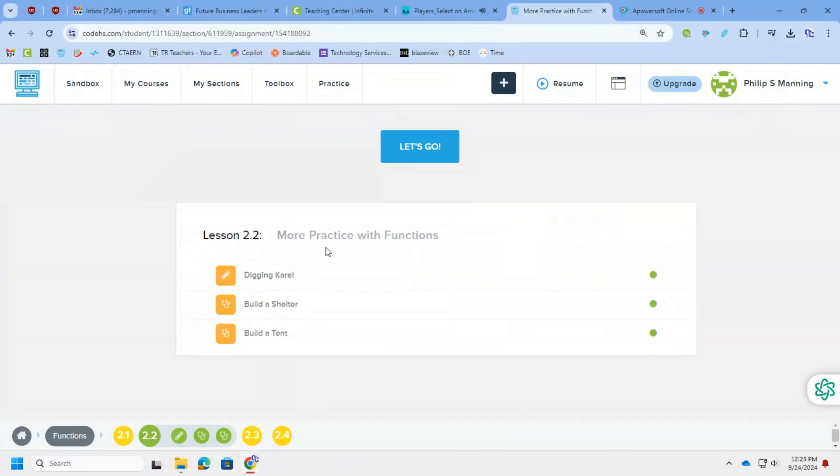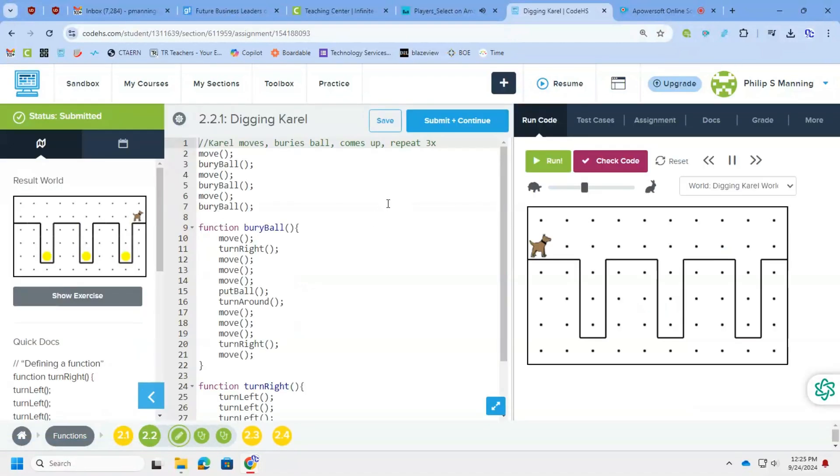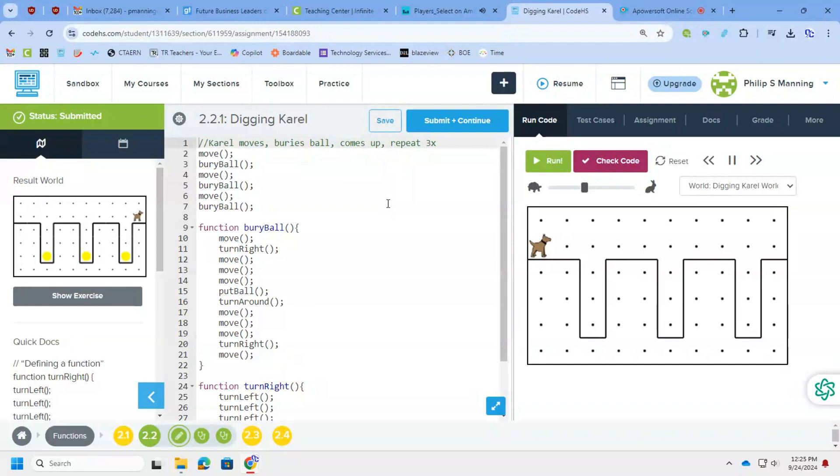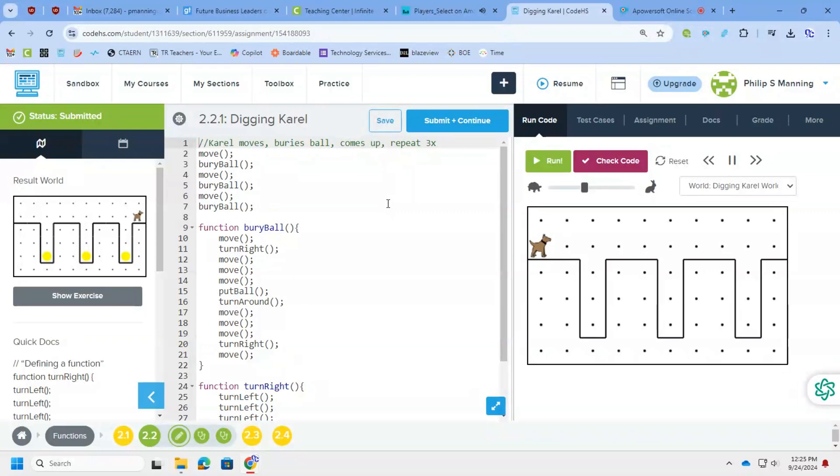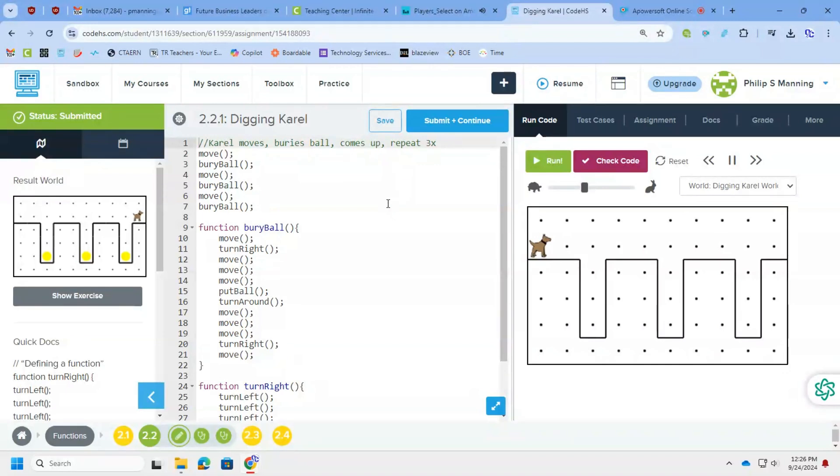All right, we are on into lesson 2.2. We're going to dig, you're going to build a tent, build a shelter. All right, so here's another one. This one wants us to bury balls. And I think we had to create a function called bury ball. So again, I looked at where I was starting with Carroll and tried to find a way to maximize the amount of code I could put in this particular function. So if you look, the setup for Carroll each time before going to bury the ball is that Carroll has to move and then Carroll's on the edge. So that's why you can see I have the move right there. And then we have a secondary move.